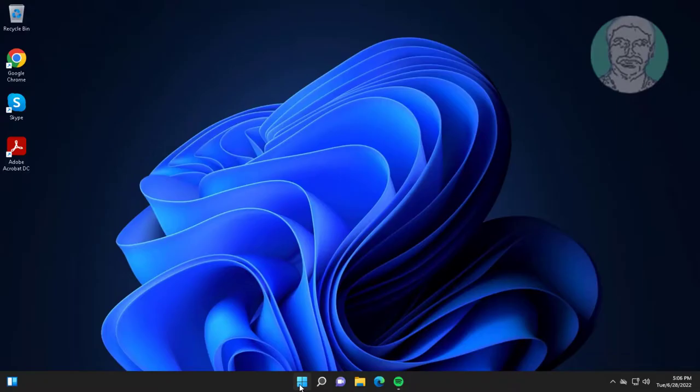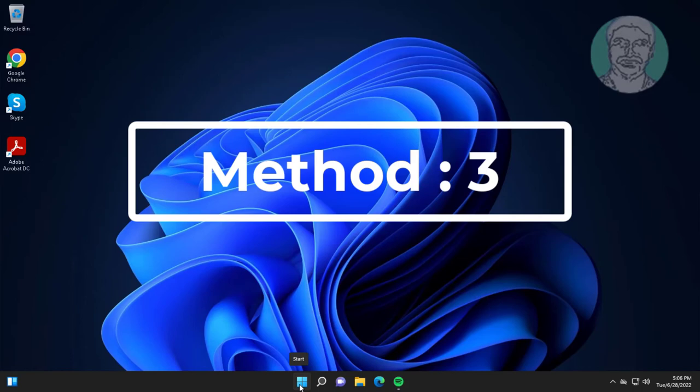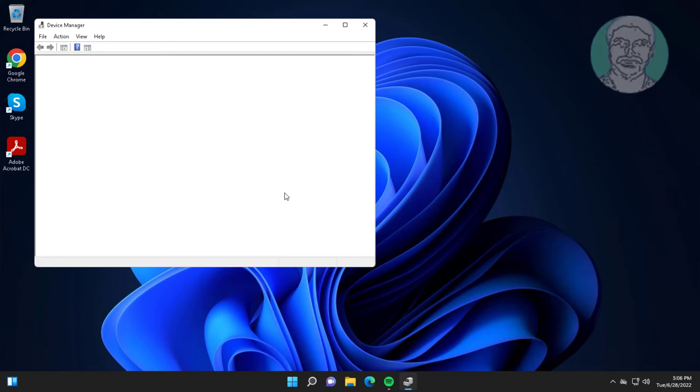Third method is right click Start button, click Device Manager. Click and expand Keyboards, right click keyboard, click Uninstall Device, click Uninstall.